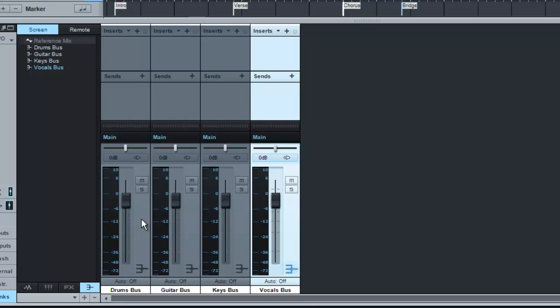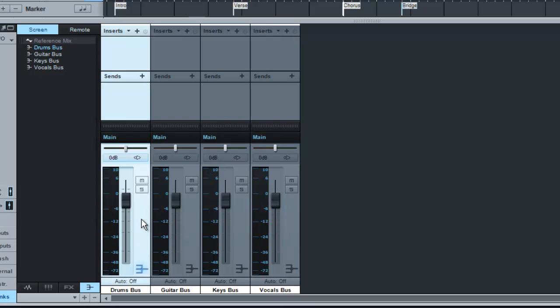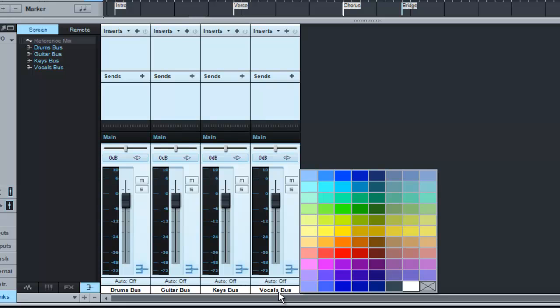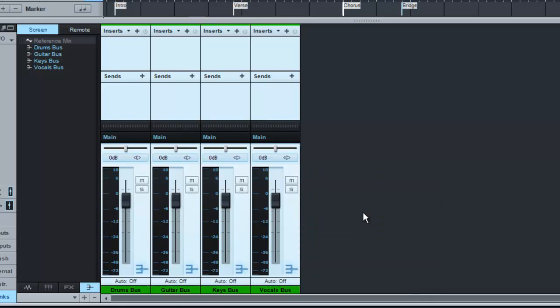What I like to do is color code my buses. So this first layer of busing, I will generally color code them and if you click on the name at the bottom of the track, you will notice a window appears and I generally, this first layer of busing, I would keep them green. Now you can choose any color you want. There's no reasoning behind this, it's just what I'm used to working with.